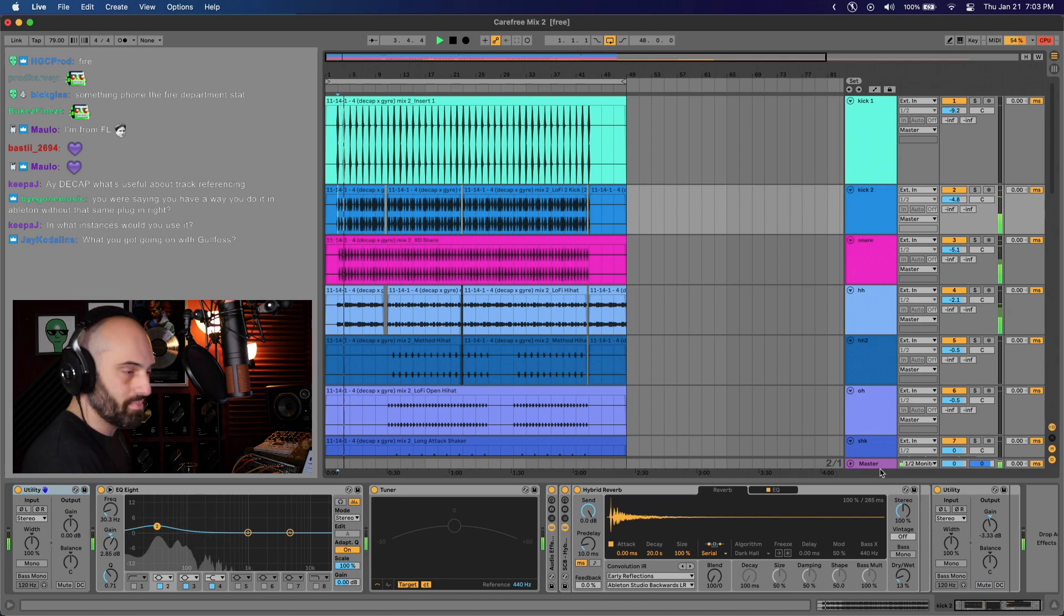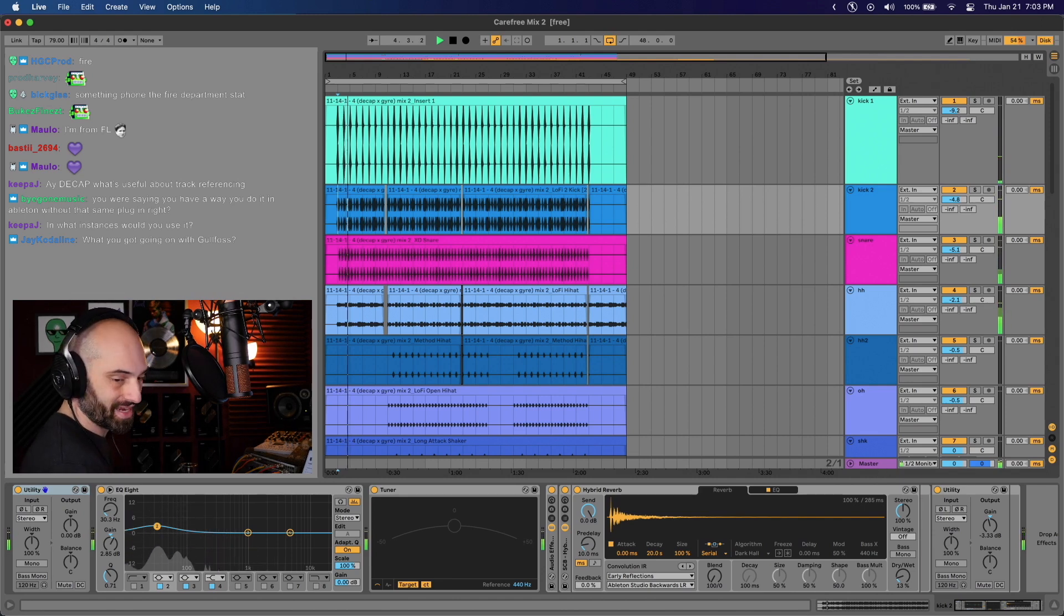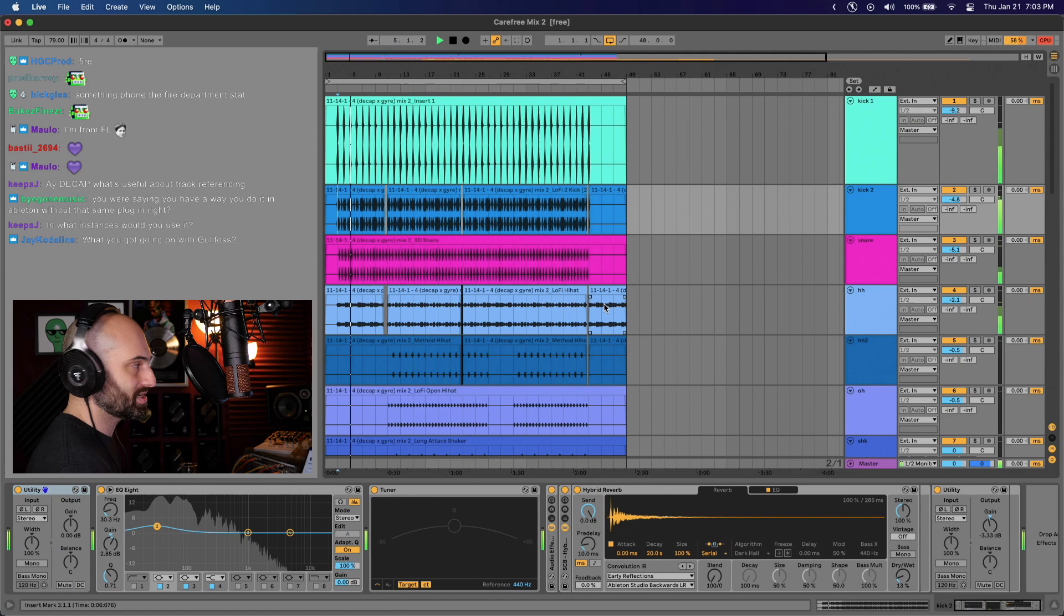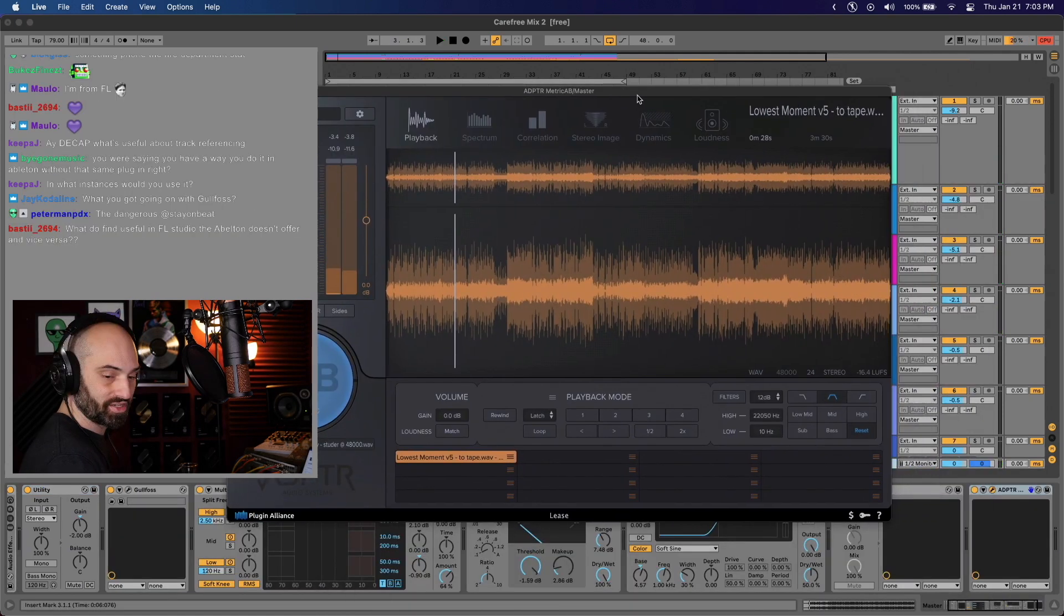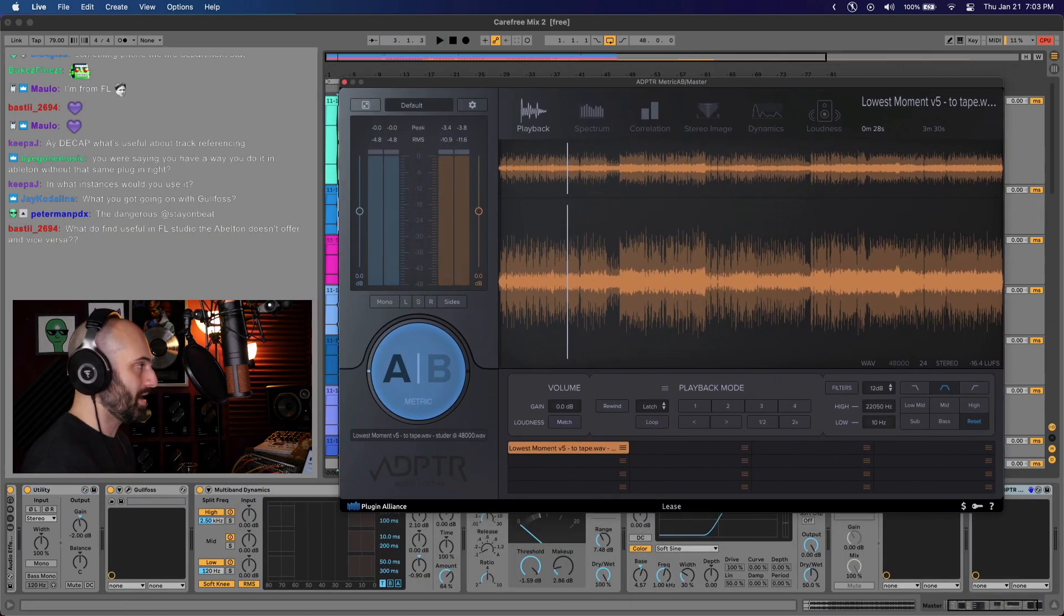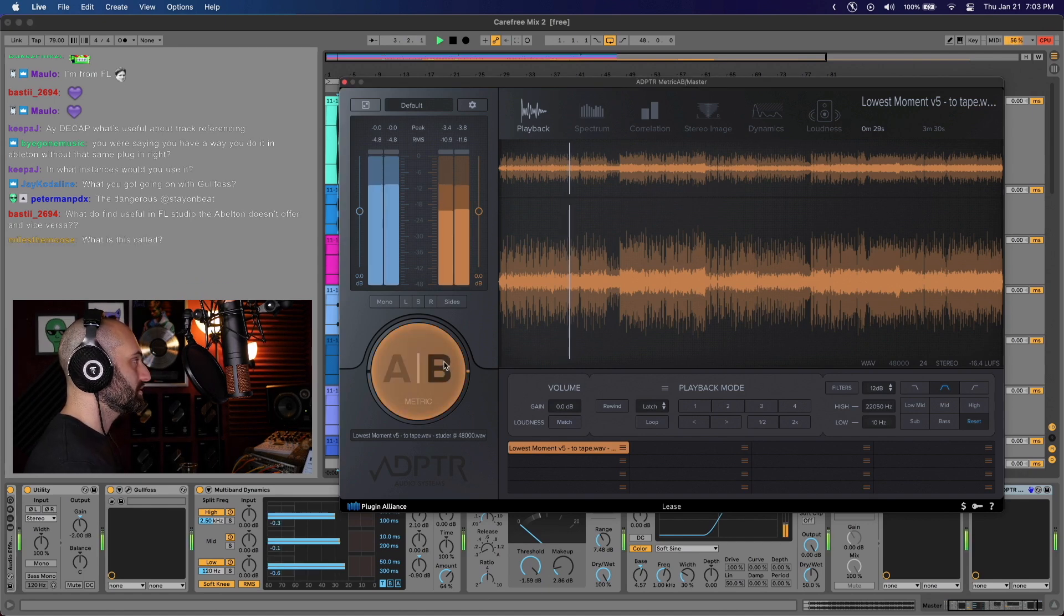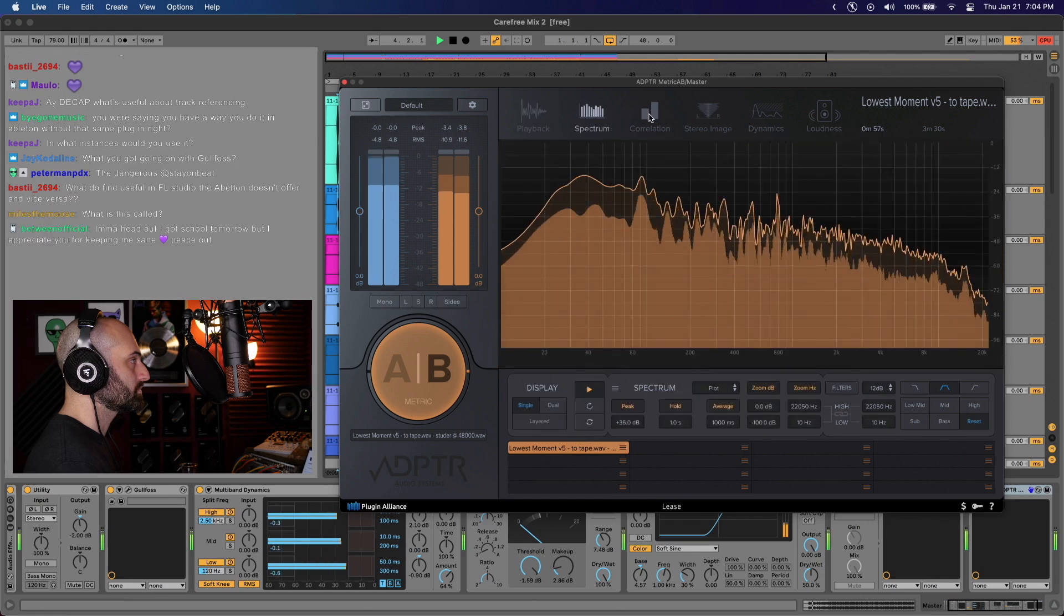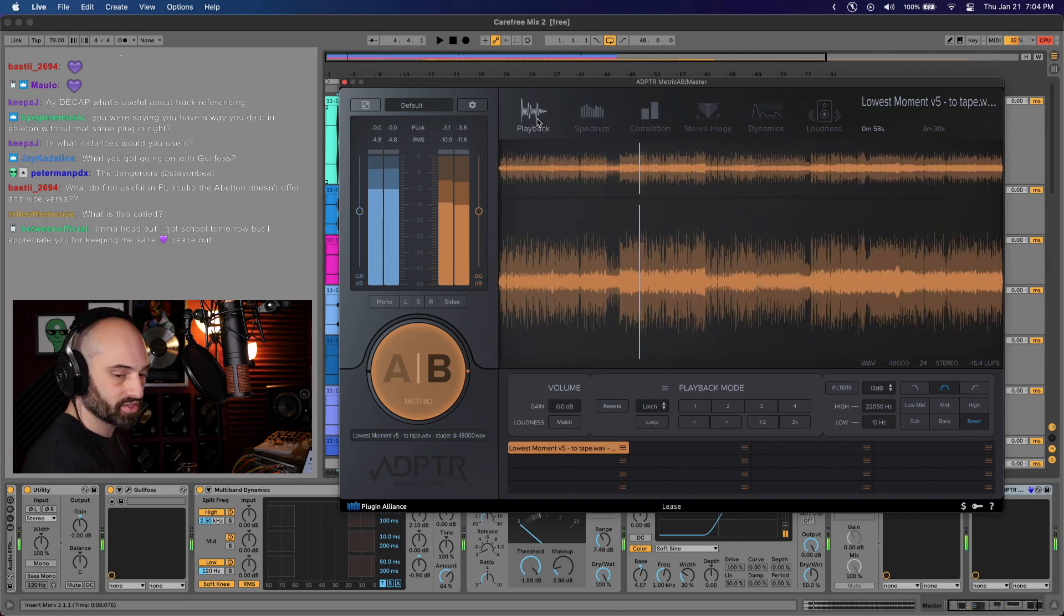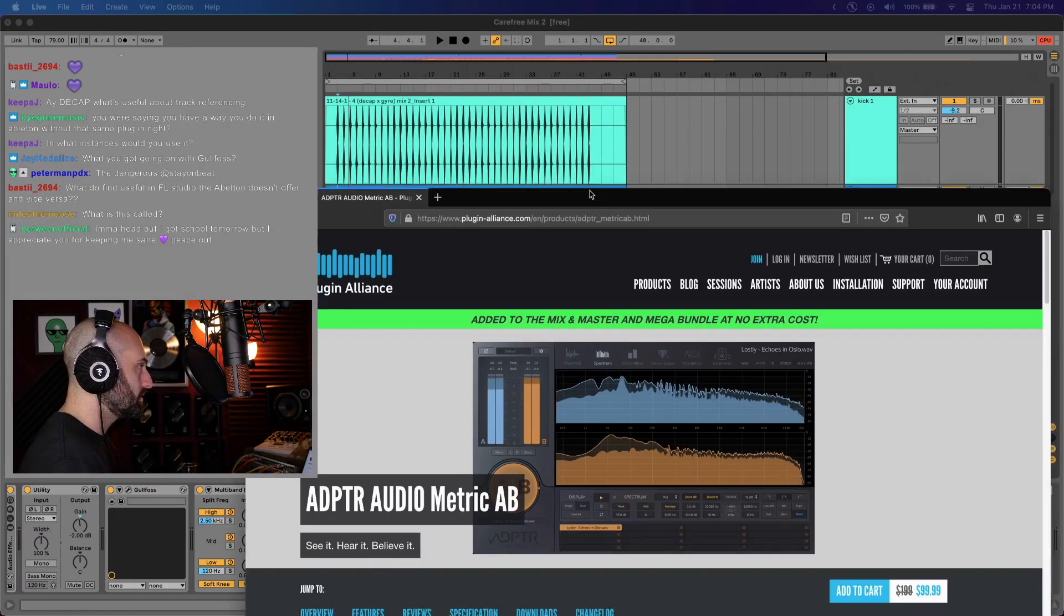So this is like the mixed version of the track you heard that I made in FL. And I brought the stems in Ableton. I brought Metric AB and I put it after everything on the master chain. Then just hit AB. Same exact features. So that's all you do. This is it.